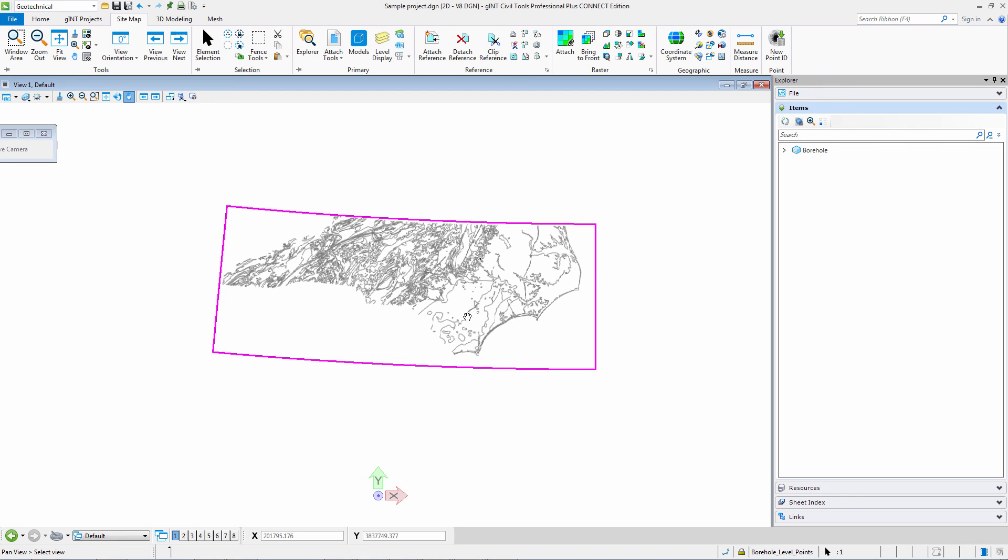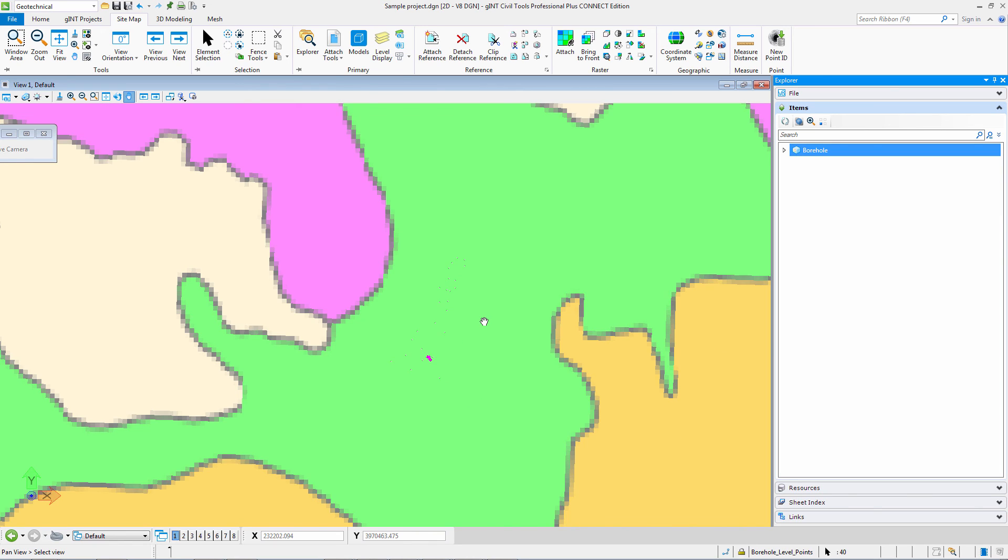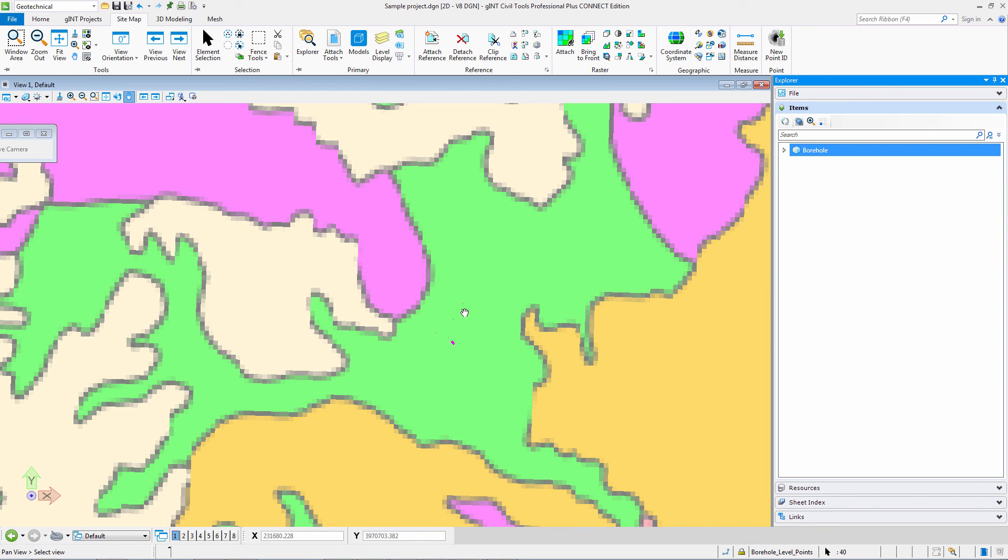The WMS capability is another way for you to get additional information about your site and area. And I can zoom back in to my boreholes. And here you can see my lithology has returned.